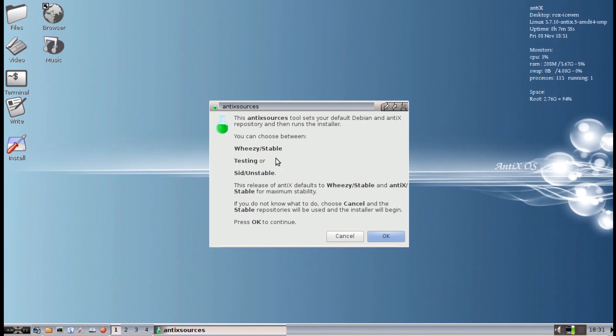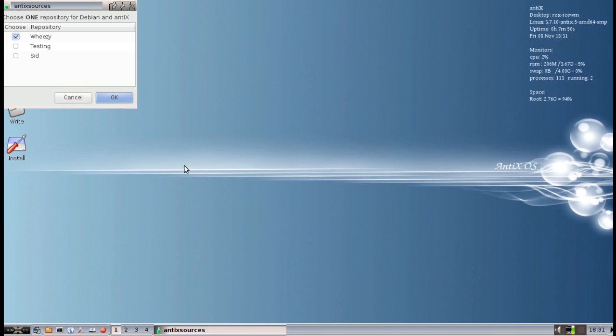For this install, I am going to leave it Weezy, but feel free to select testing. There will be more updates to do if you select testing. But Weezy for this release is still stable, so if you are happy with Weezy, feel free to keep it.